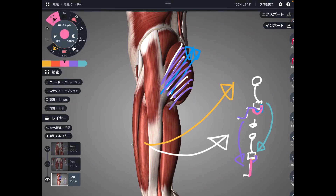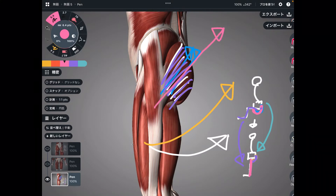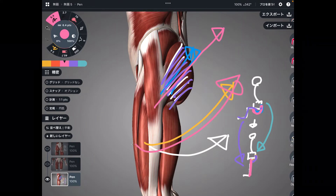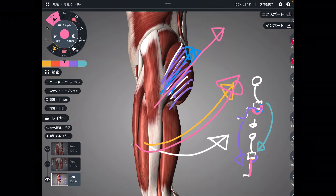When gluteus maximus contracts, that brings this kind of vector. This creates hip extension — this is very important. That's the first muscle: gluteus maximus.